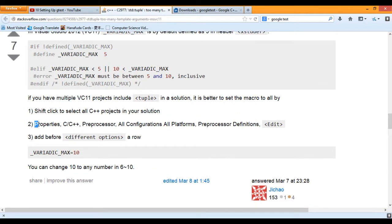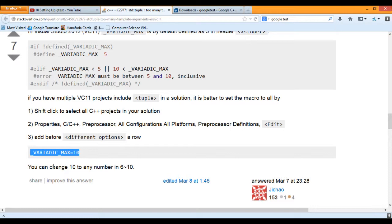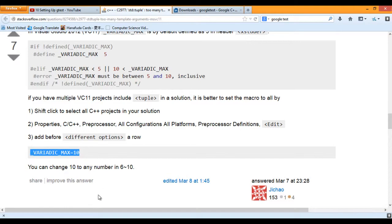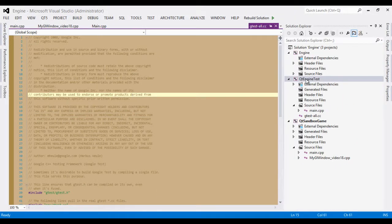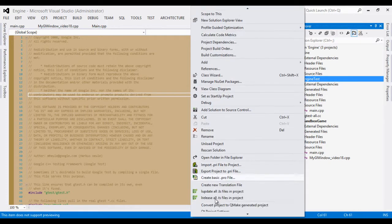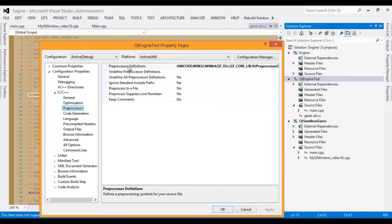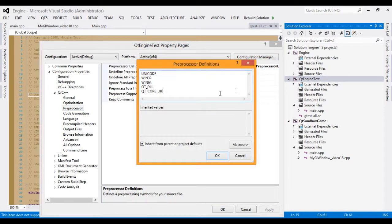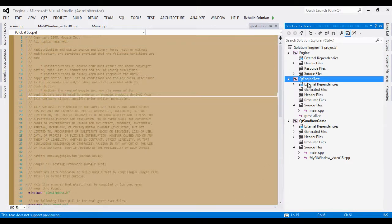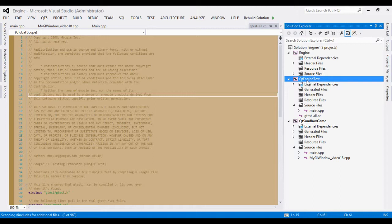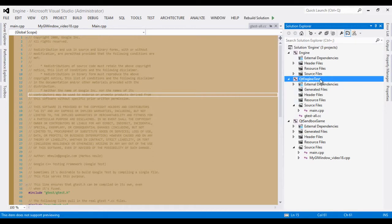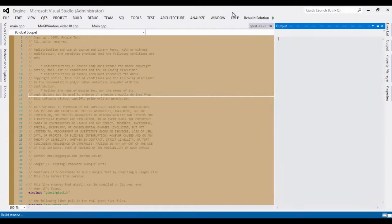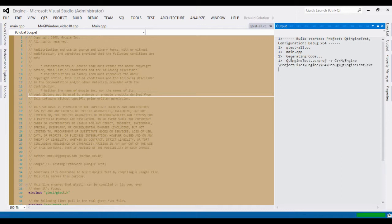We are to go into our project properties, select C++, preprocessor, then go to our preprocessor definition. And we are to add this definition here, like so. Let me copy this. Let's do that. Go back into our project, right click queue engine test, properties, C++, like so, preprocessor, preprocessor definition, edit, enter, paste V, add that line. OK, OK. Right click on queue engine test, let's set as startup project. Right click again, build it. And this time when you build it, it should work, it will be successful, like so. Success, and run it. Success, and there you have it.